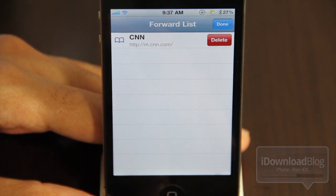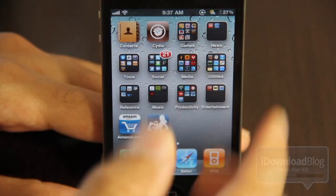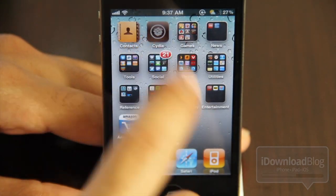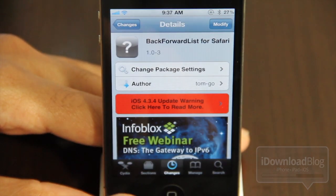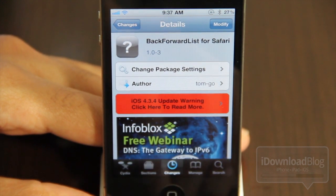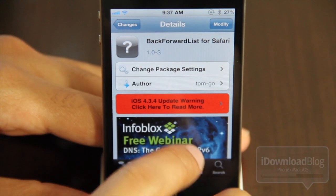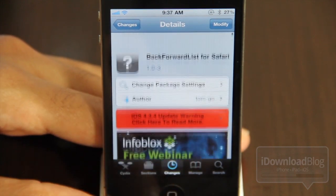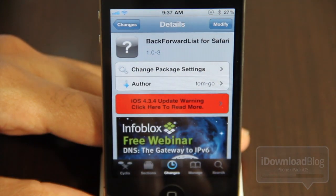You can delete items from your list just by swiping, just like that. It's a pretty simple and easy-to-use tweak. It is called Back Forward List for Safari, it is available on Cydia's Big Boss repo, and it is free.